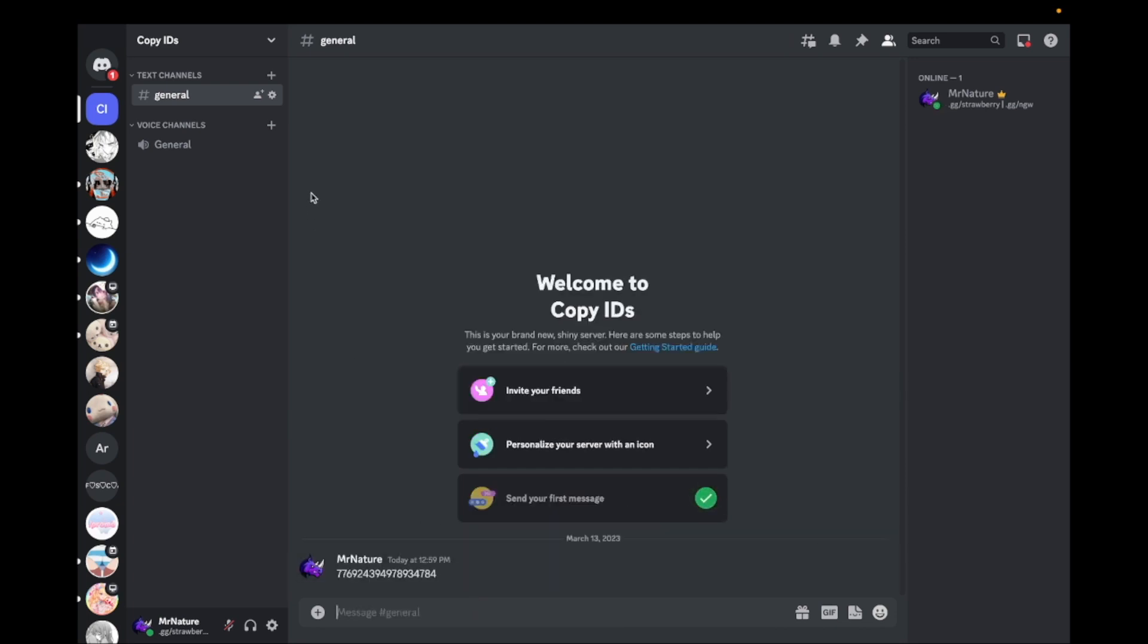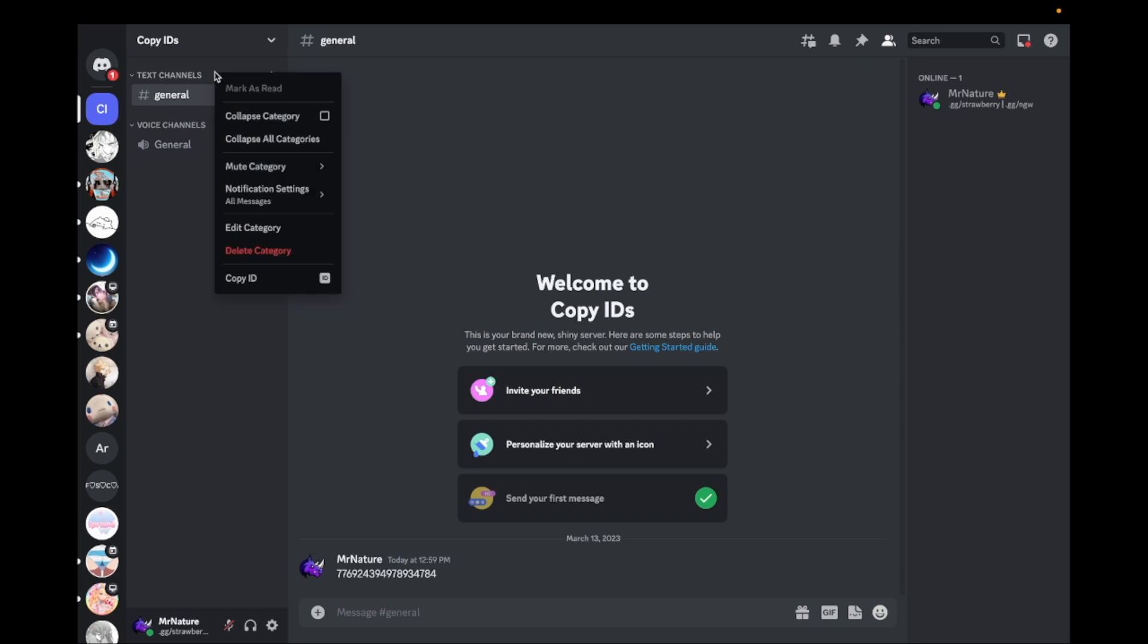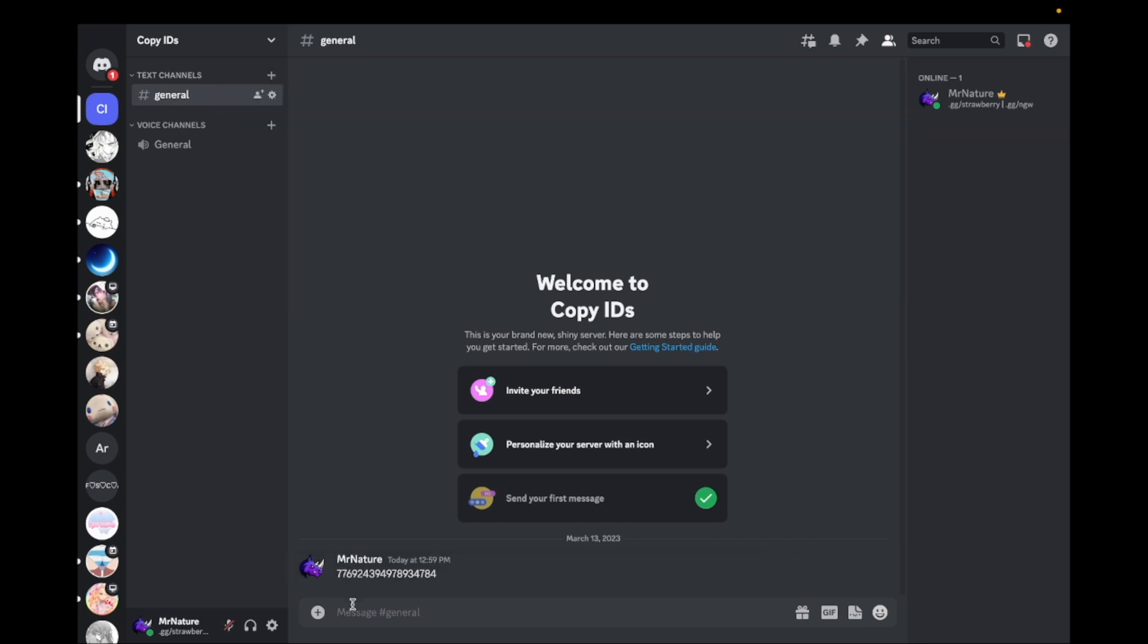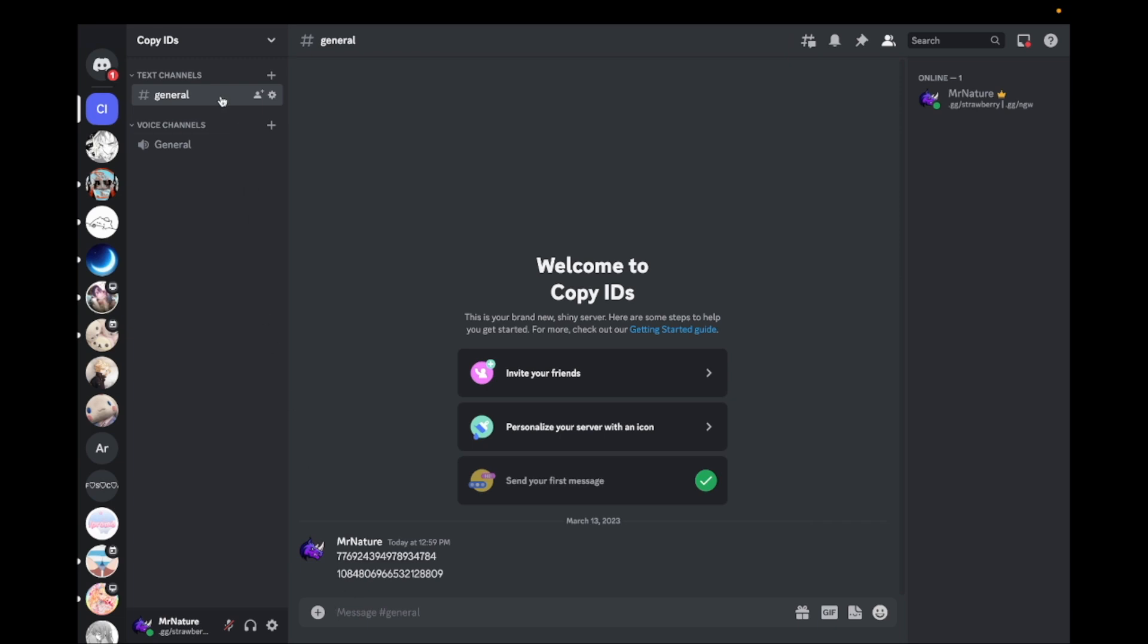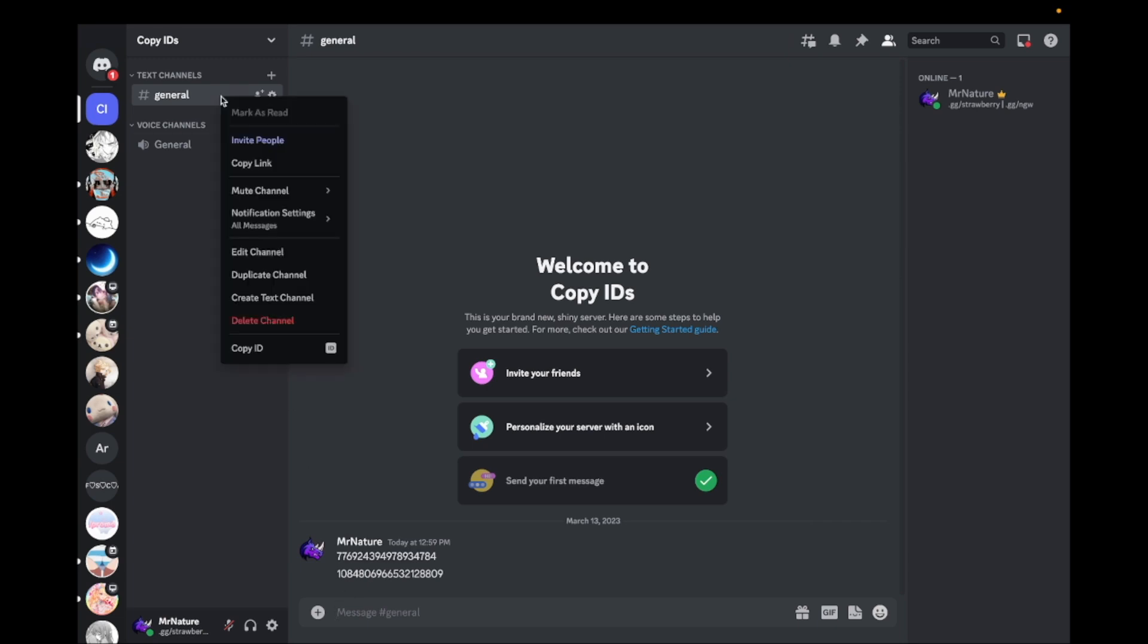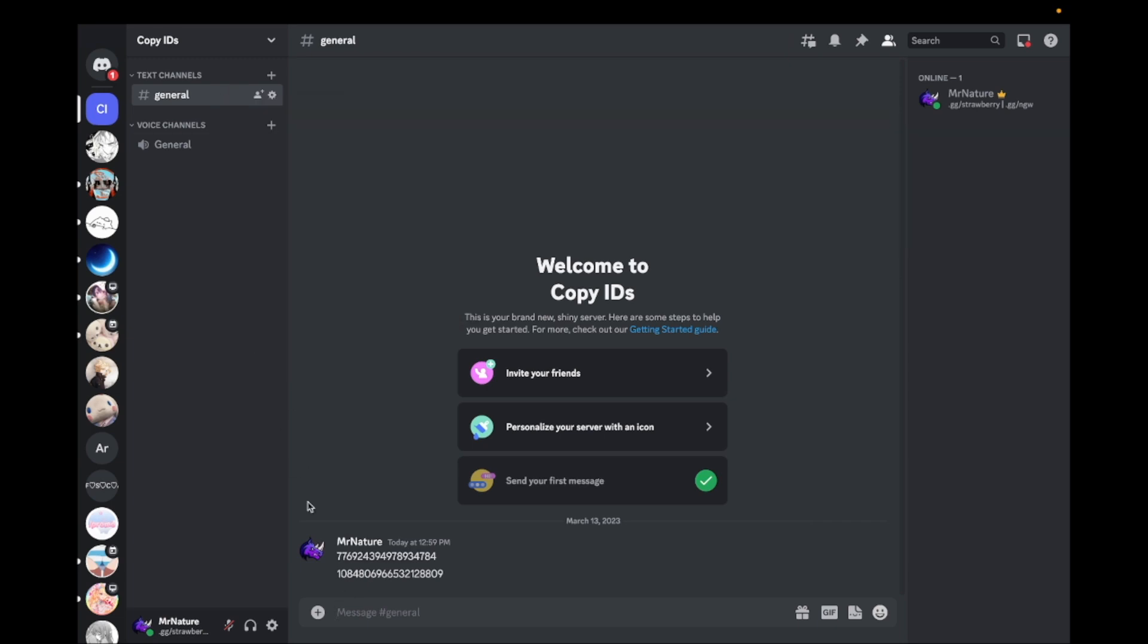To copy the ID from a category, right-click on the category and click on Copy ID. To copy the ID from a channel, right-click on the channel and click on Copy ID.